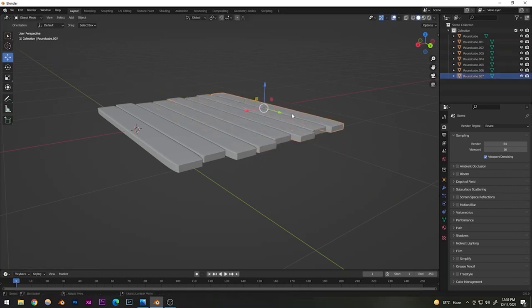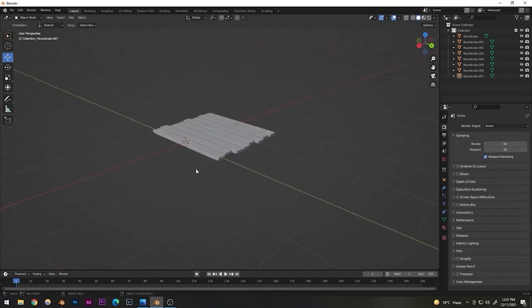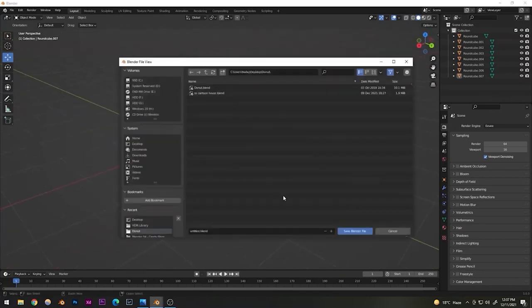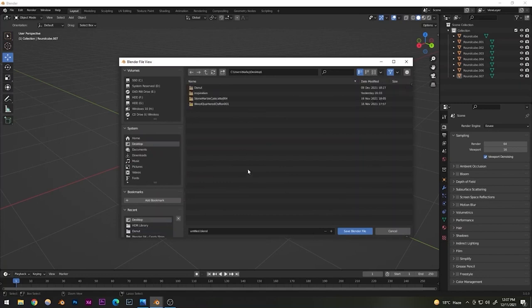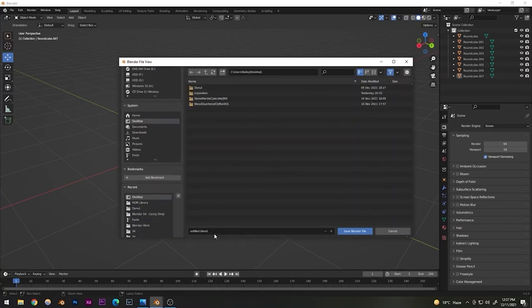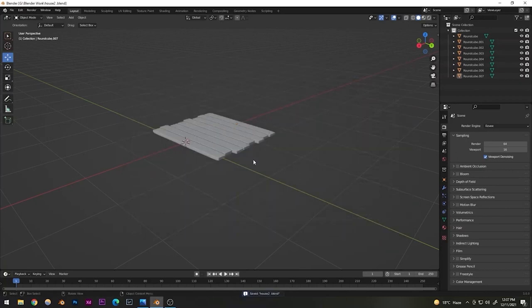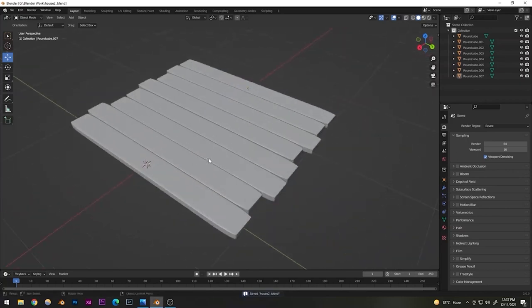After that, I'm going to add some non-uniformity to the slabs — moving them slightly to give a more natural look. Just a slight amount of non-uniformity will do. Now let's save the project — I'll name it 'House 2' since I made another house before.